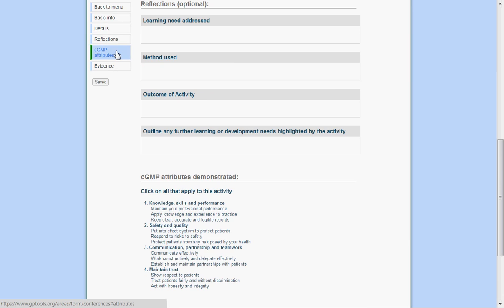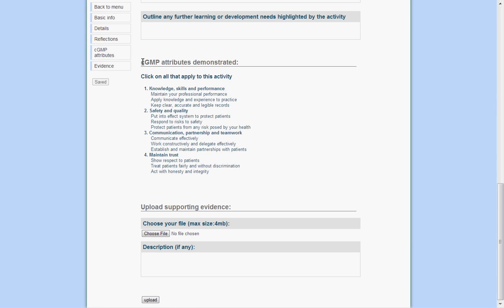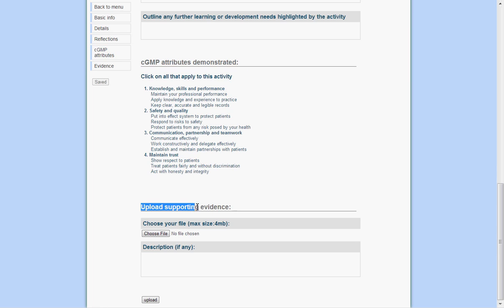Options to add CGMP attributes, as well as to upload any supporting evidence, are available. To add CGMP attributes, simply click on all those that apply to this activity.